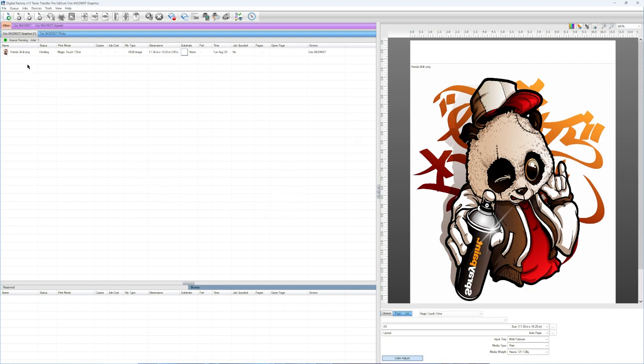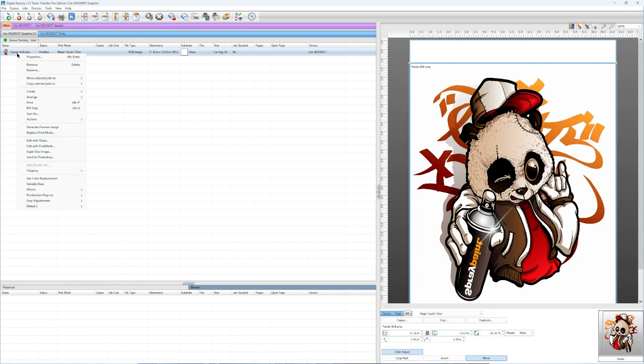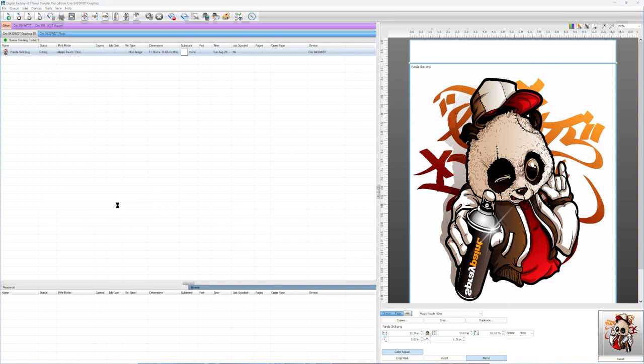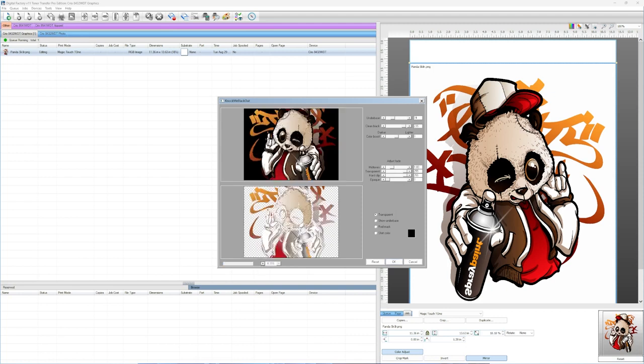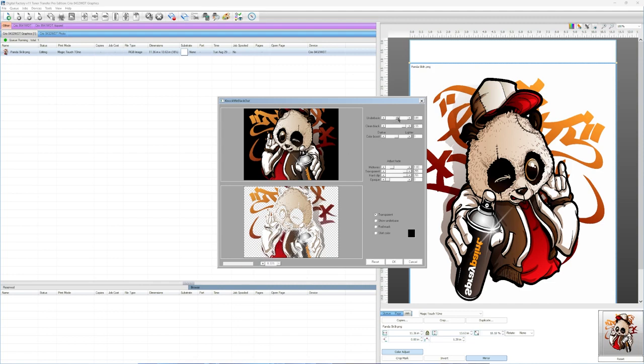Once your image loads up, you notice that this is kind of a thick image and it also has quite a bit of black in the image. If we're going to press this against the black shirt, we definitely do not need to use all of these black toner that's in the image. So the way we do that, we come over, right click on the image, go down to production plugins again, and we're going to go to knock me black out. As you'll see, this is going to knock all of the black out of this image. You'll also notice that there are some translucencies in this image. So what we want to do is actually fill in some of those colors. We can drag the underbase slider up until we see these colors start to fill in, and then we can also drag the opaque slider up to help fill in some of those colors as well.